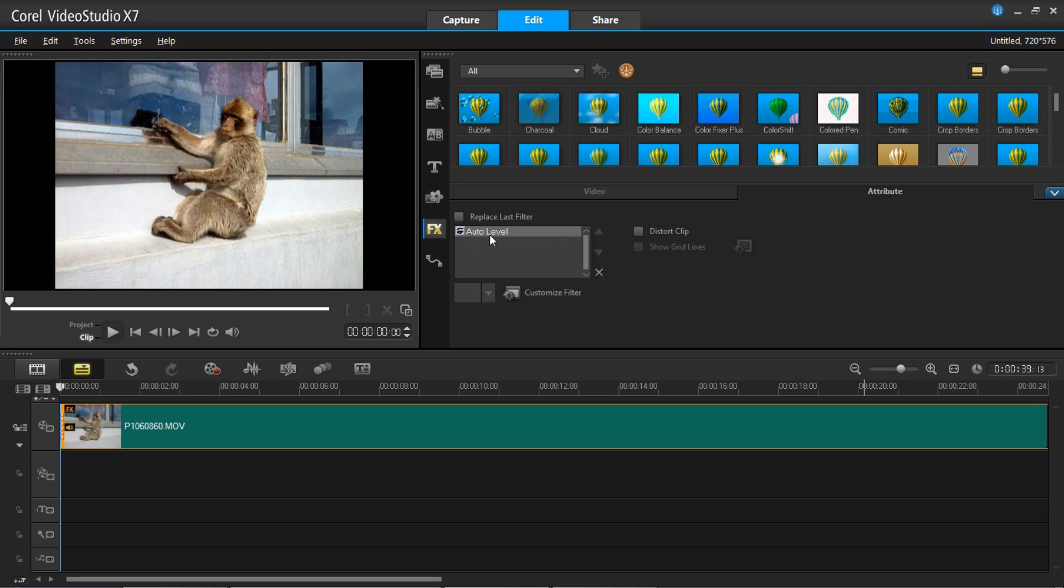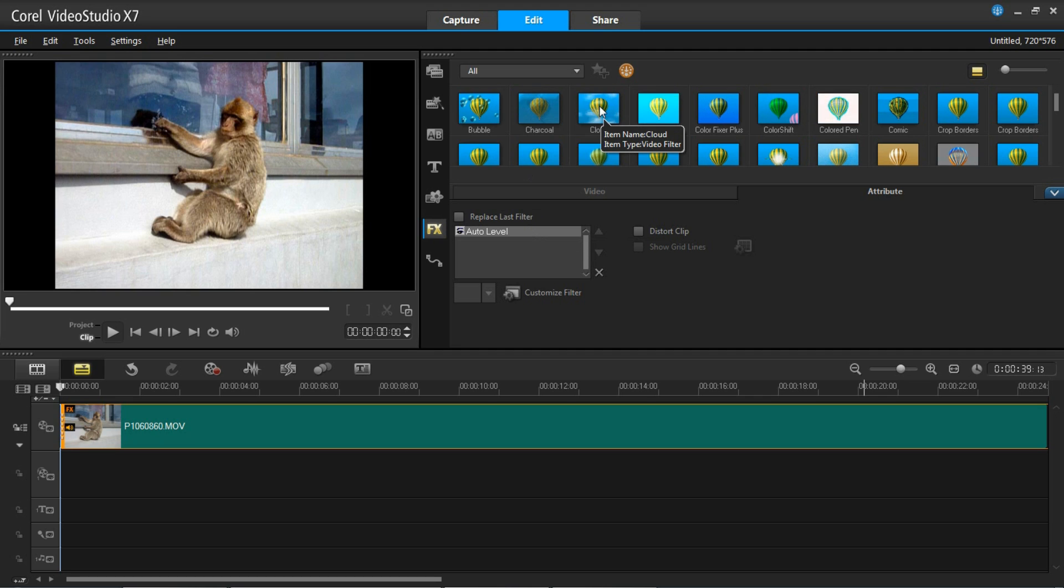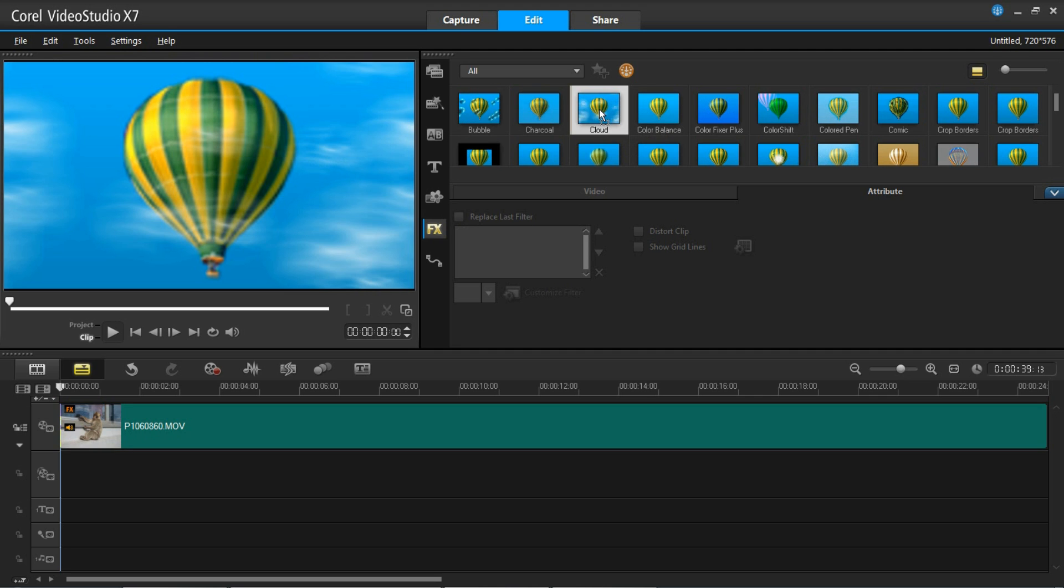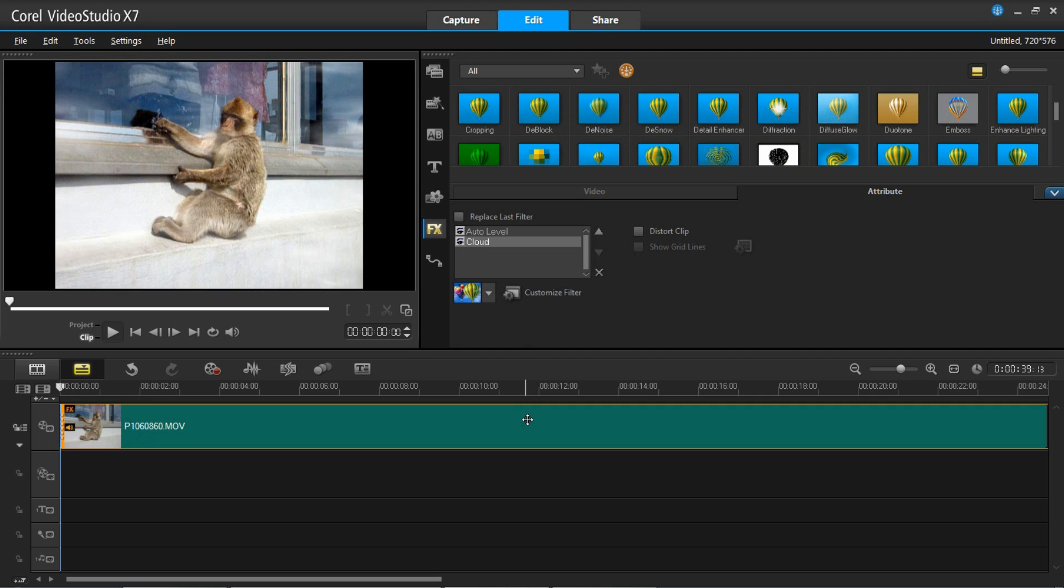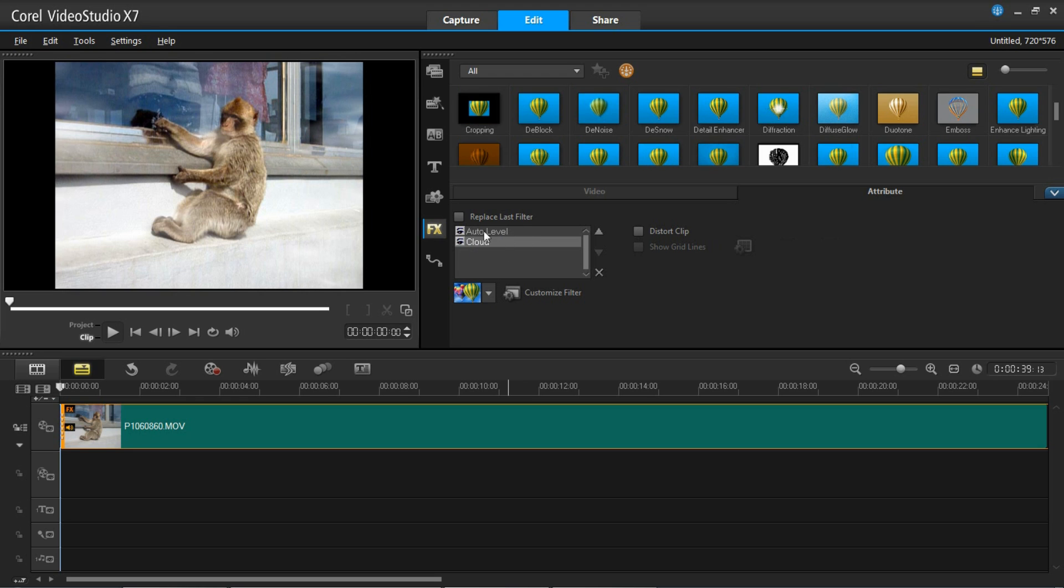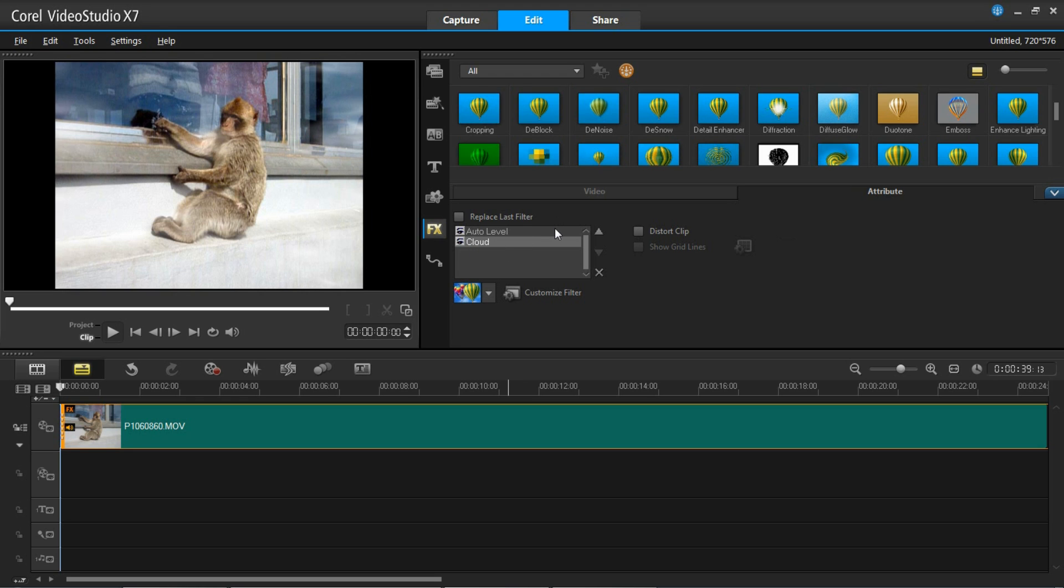So you'll see I've got auto level on there and I also want to put the cloud filter on. So I'm now going to insert that and you'll see it's also got the cloud as well as the auto level on. So that is how you get around that and that's how you can apply as many filters as you want.